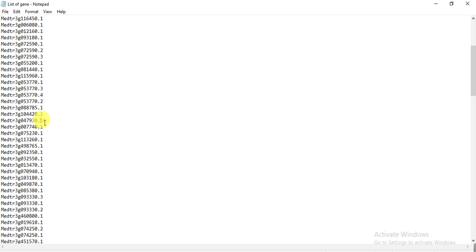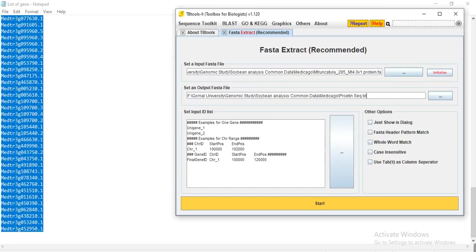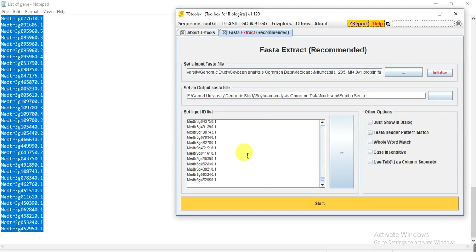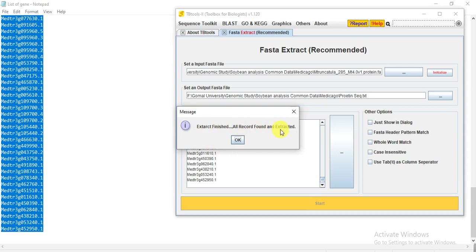And here I give the list of my genes. These are the list of my genes, about 150 genes, and I want to extract the protein sequences of these genes. So copy, select all, paste, and press start.